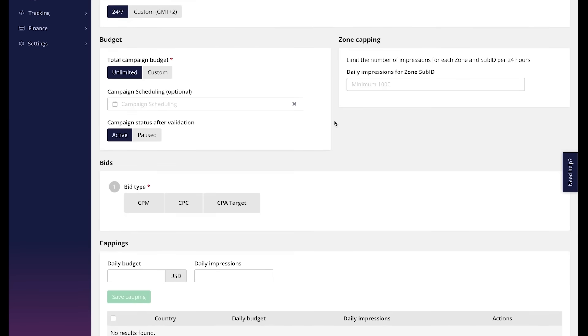Zone capping. This allows you to limit the number of impressions received from each zone or sub-zone within the minimum of 1000.